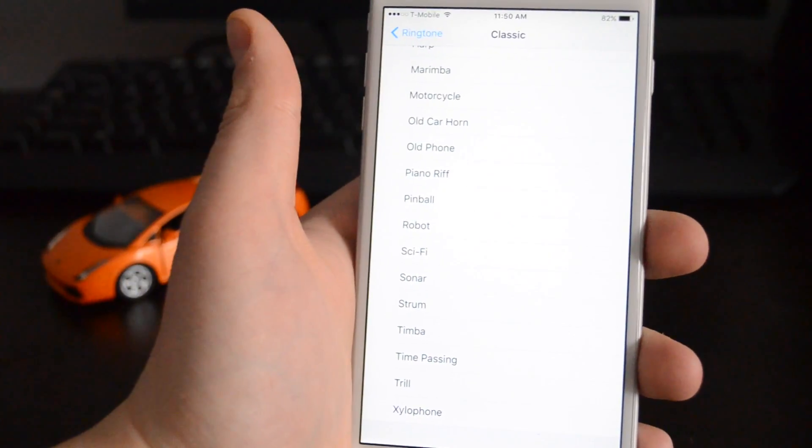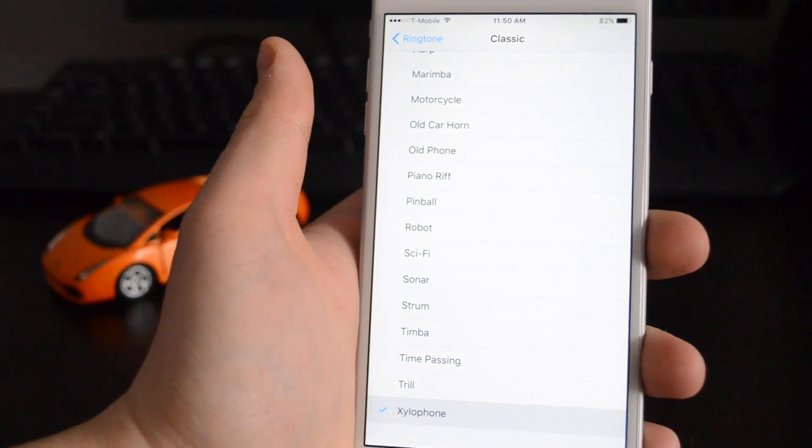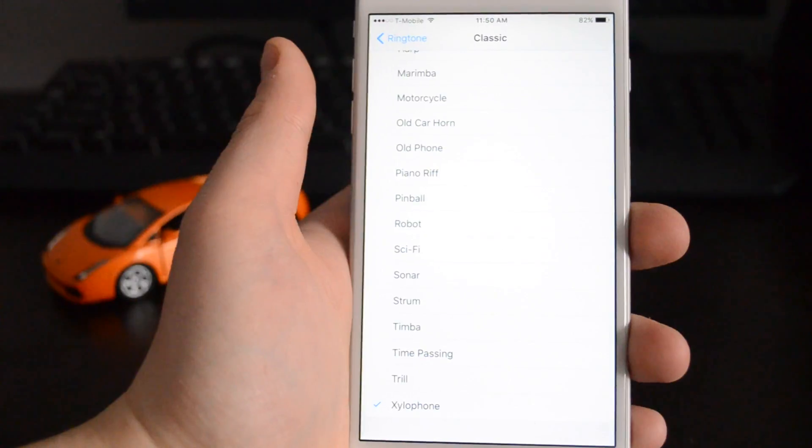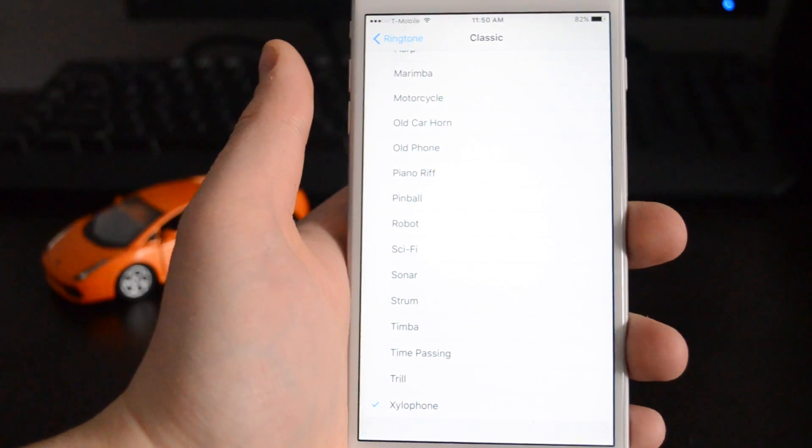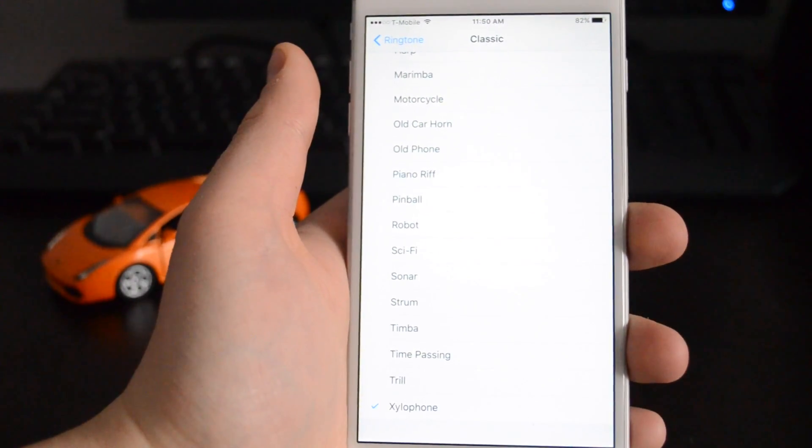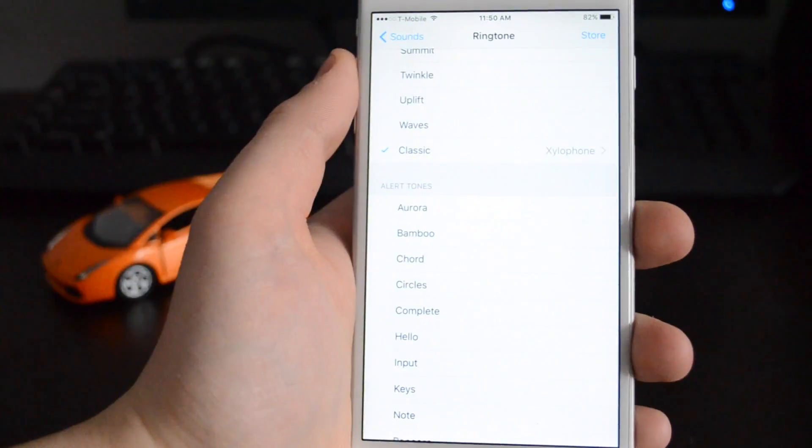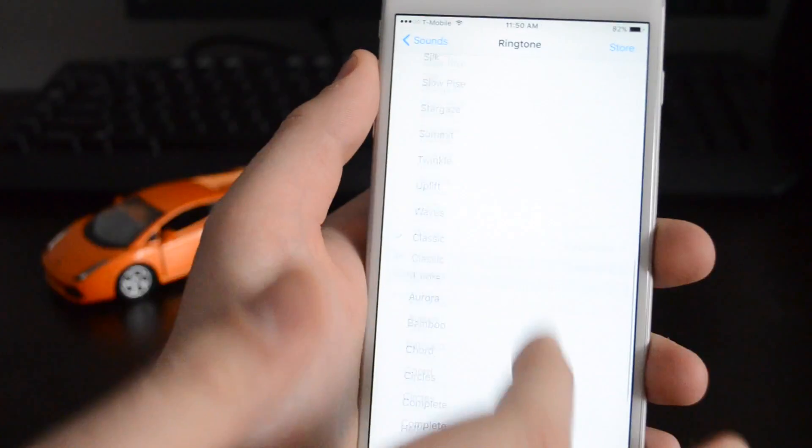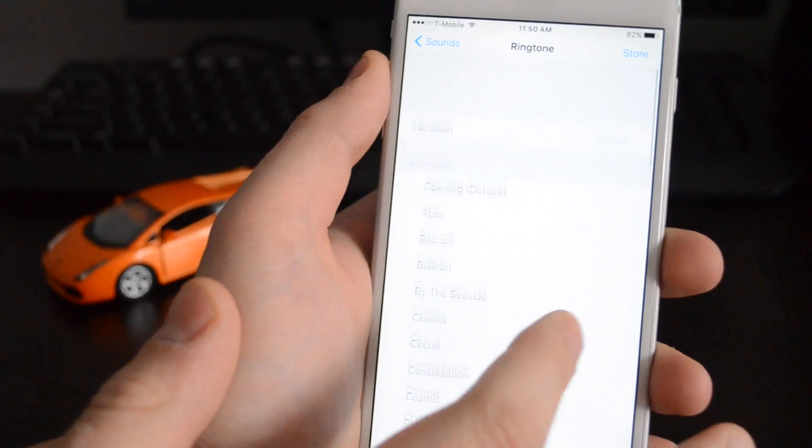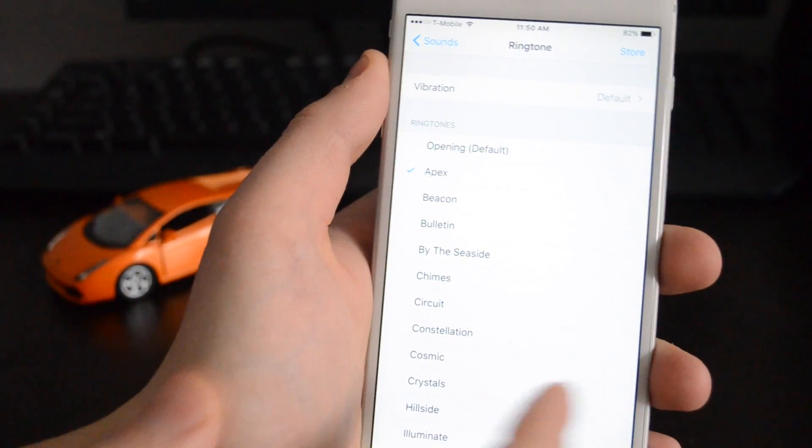For example, like that was the original iPhone's ringtone. So if you want that and you're used to that, go ahead and choose that. Mine, I don't remember what it was. I think that, but I don't really like it.